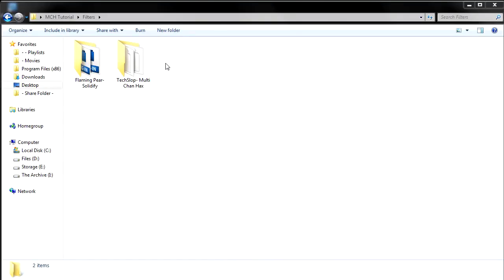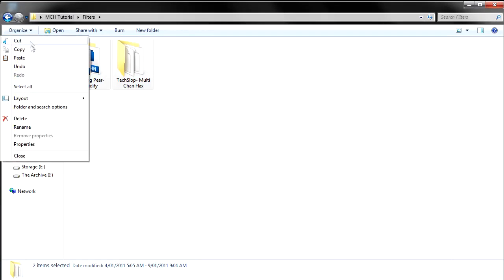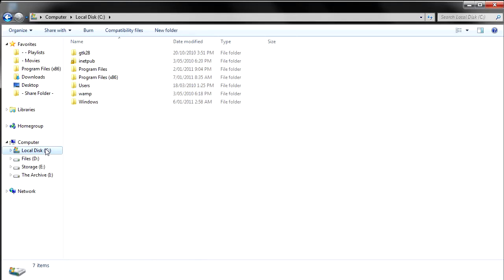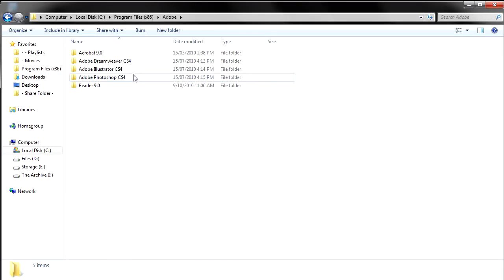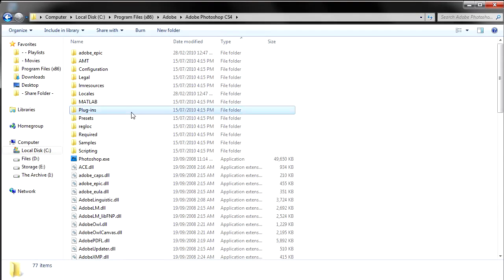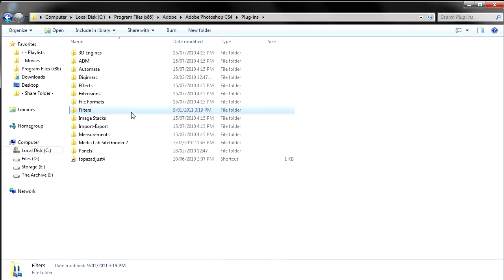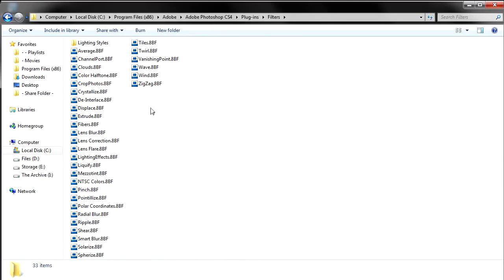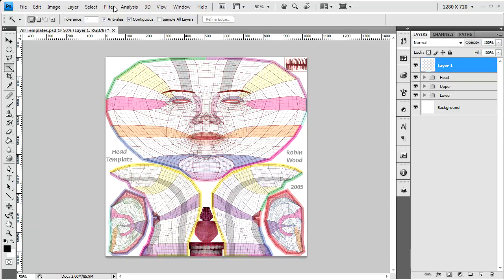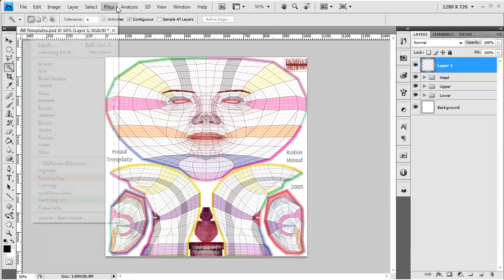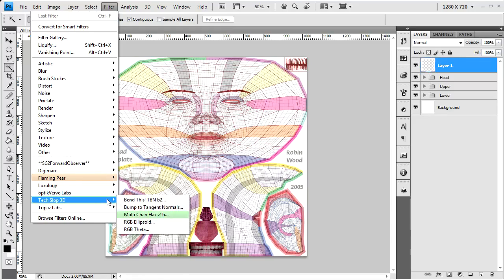The first thing you'll need to do is install the filters. Quite simply, all you need to do is copy or drag the filter and files into the filter subfolder wherever Photoshop is installed. This is typically located at C Drive, Program Files, Adobe, Adobe Photoshop, Plugins, Filters. The next time you start Photoshop, the plugins will be available in the filter menu.